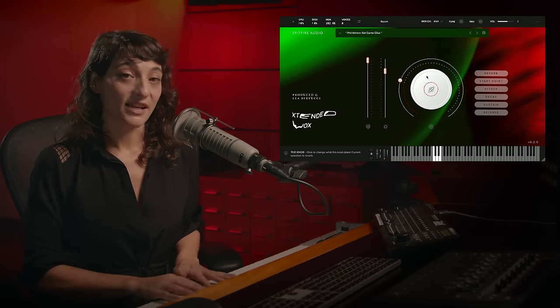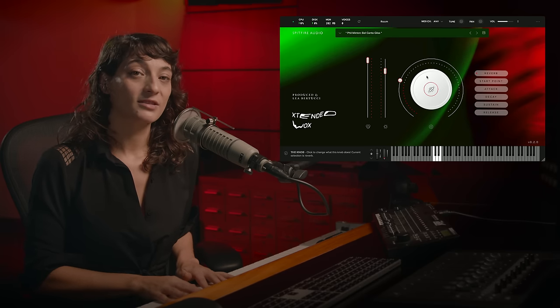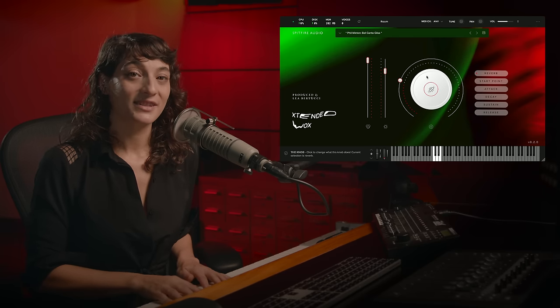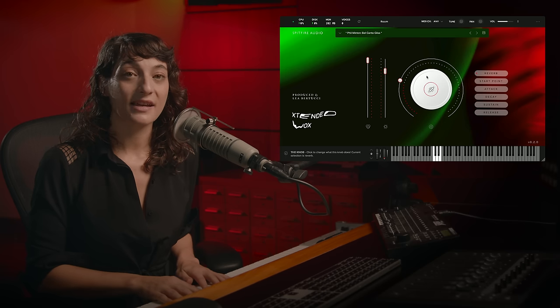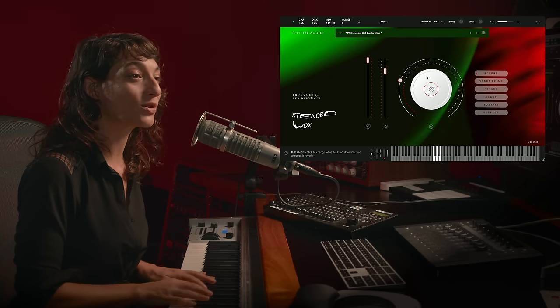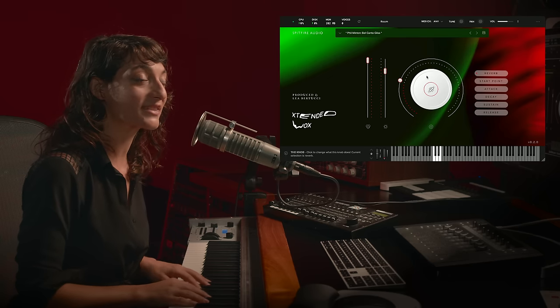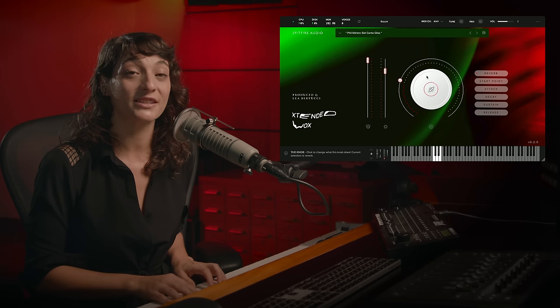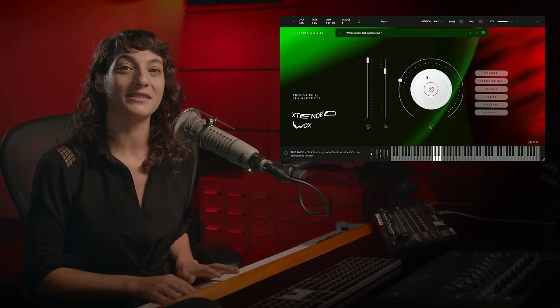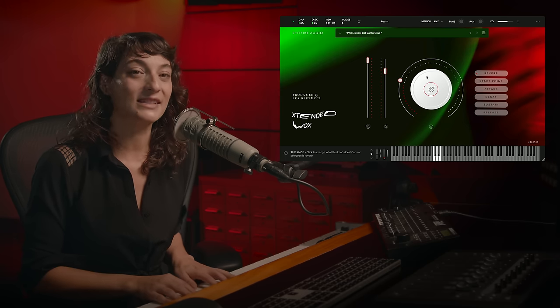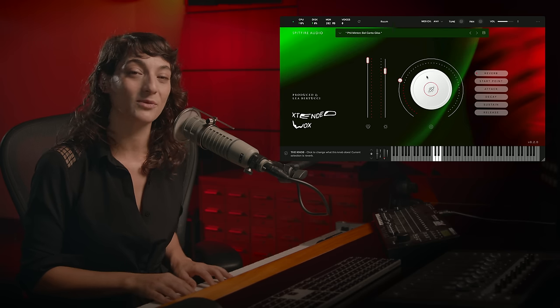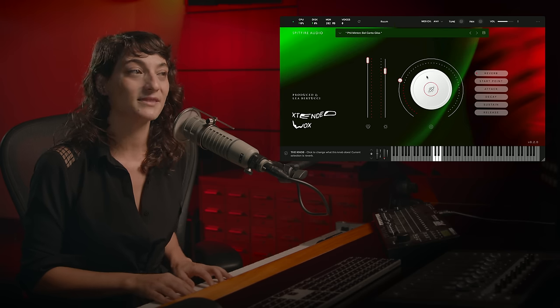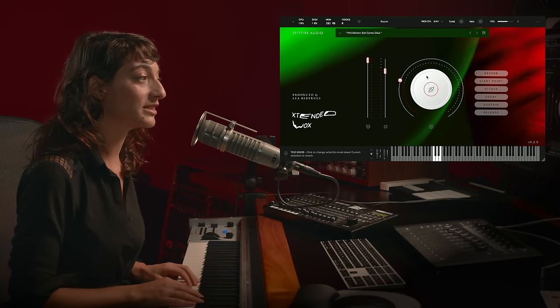The last section of samples is by avant-garde legend Phil Minton, who for many decades has been working in different vocal contexts to develop a voice that is uniquely his own. We had a lot of fun recording him and teasing out the little bits that we would make into samples. The first one is called Bel Canto Gliss.